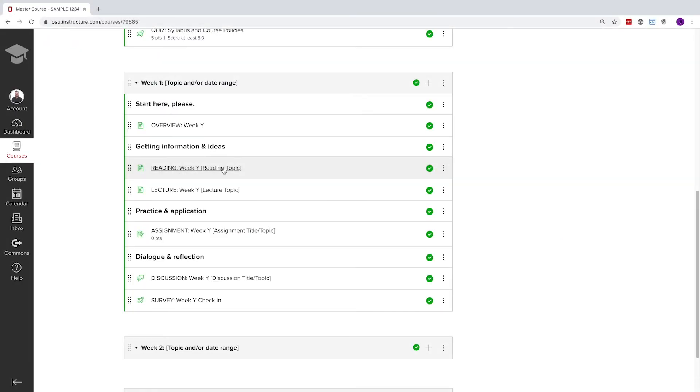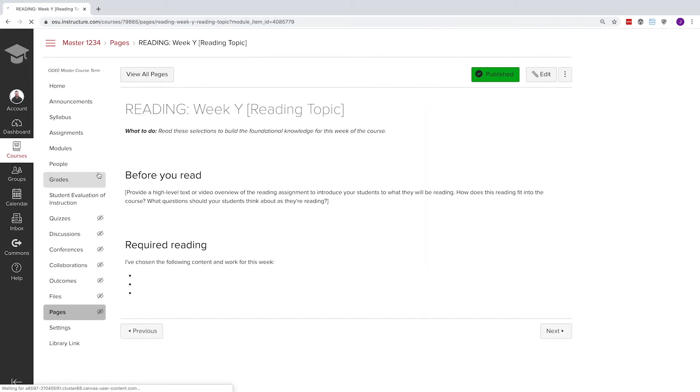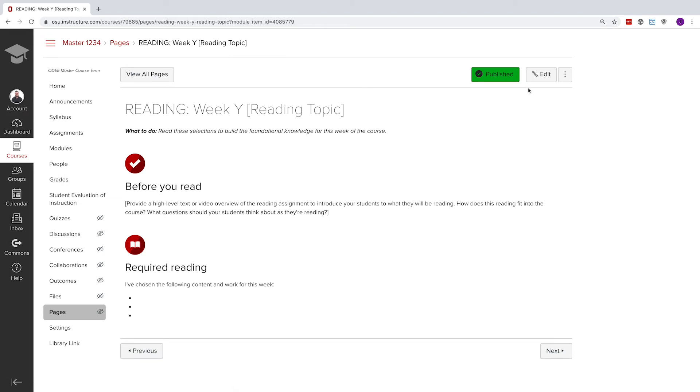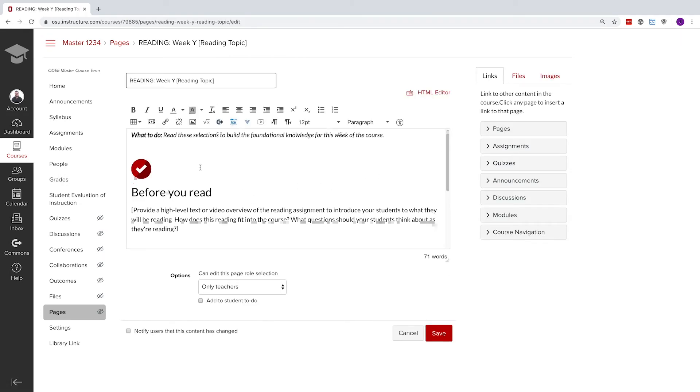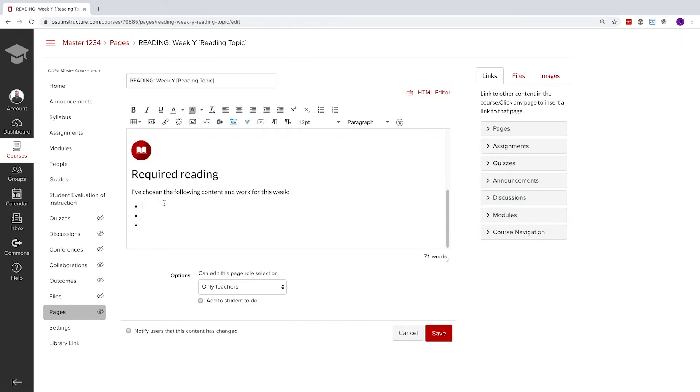The next page in the module is a readings page. Many instructors rename this to resources if they plan to include articles, library resources, or textbook selections.